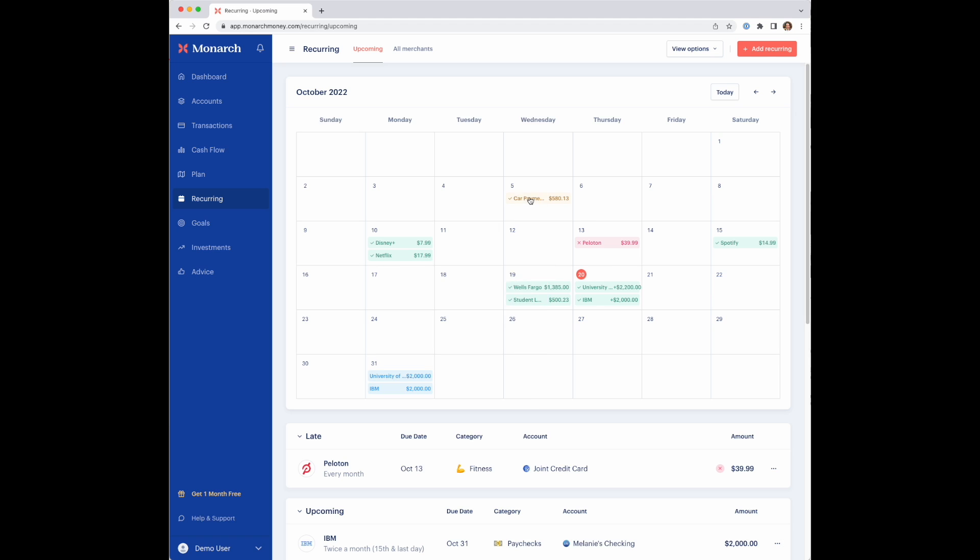If you see a yellow one, that just means that the expected transaction was different than the actual transaction that showed up. In this case, the example is the recurring charge was expected to be $500, and it was a little bit higher at $580. This helps you see if there was an increase maybe in your bill or subscription or something that was an anomaly.